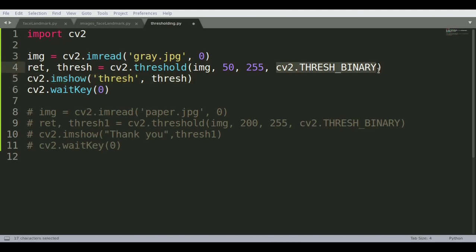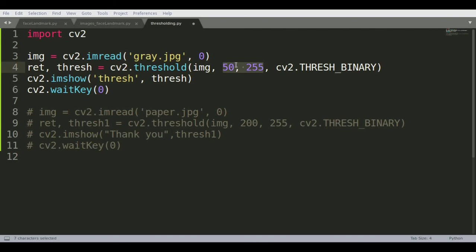OpenCV also requires what kind of thresholding you're using. This is simple binary thresholding. Anything that lies between this value would be zero or one value, and anything outside these values will be another value.